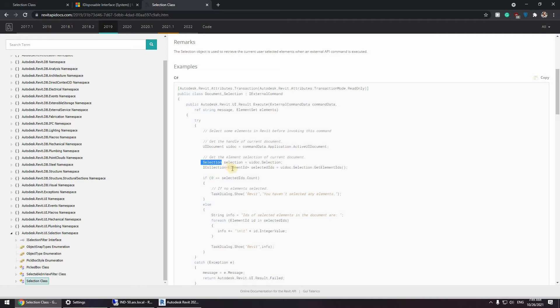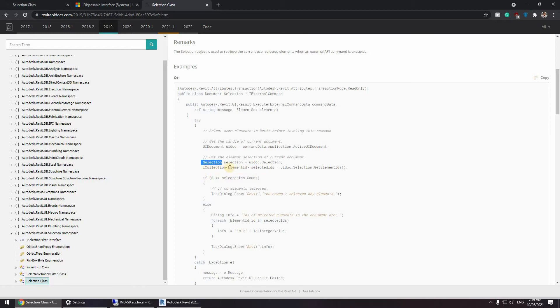And of element IDs. An iCollection is actually a super class of lists. So it shares some attributes or methods with lists but it's more general.